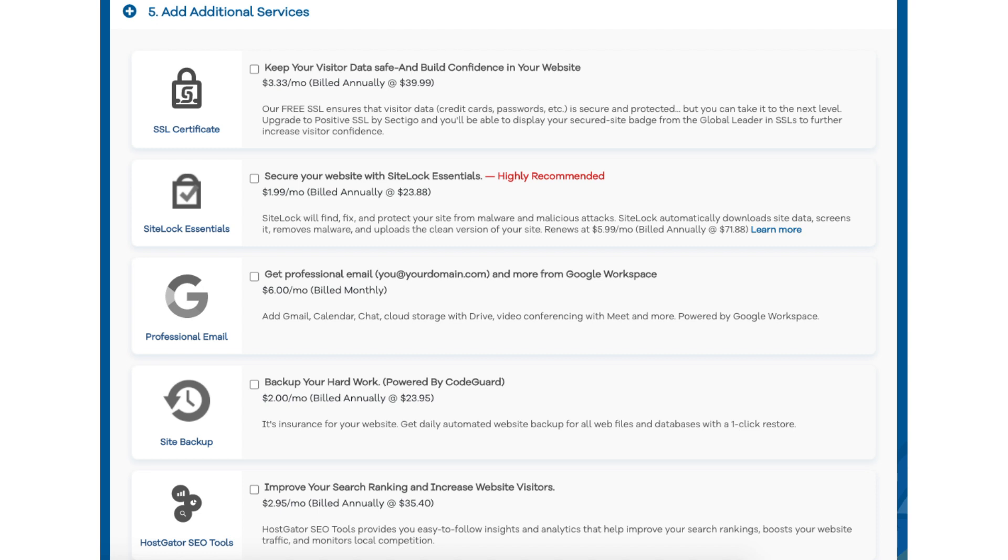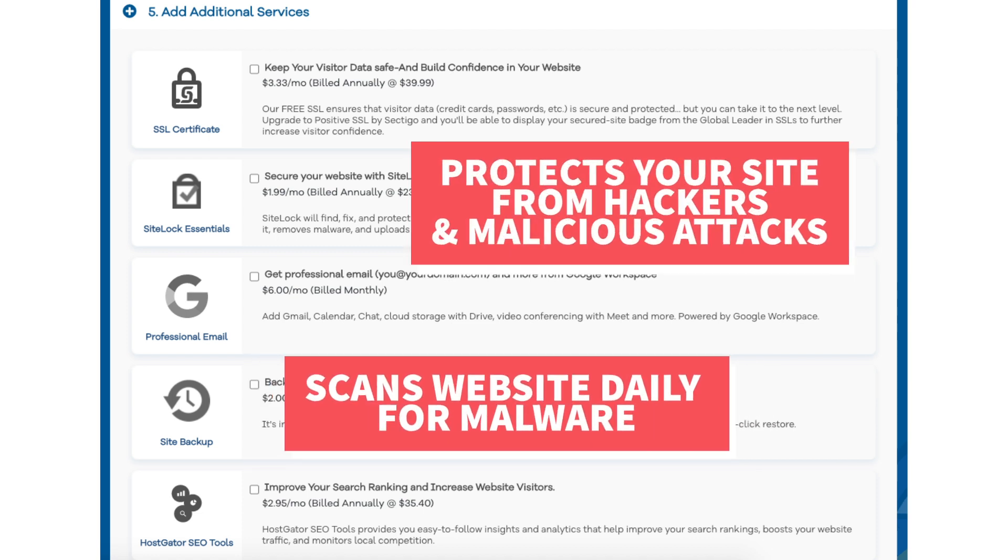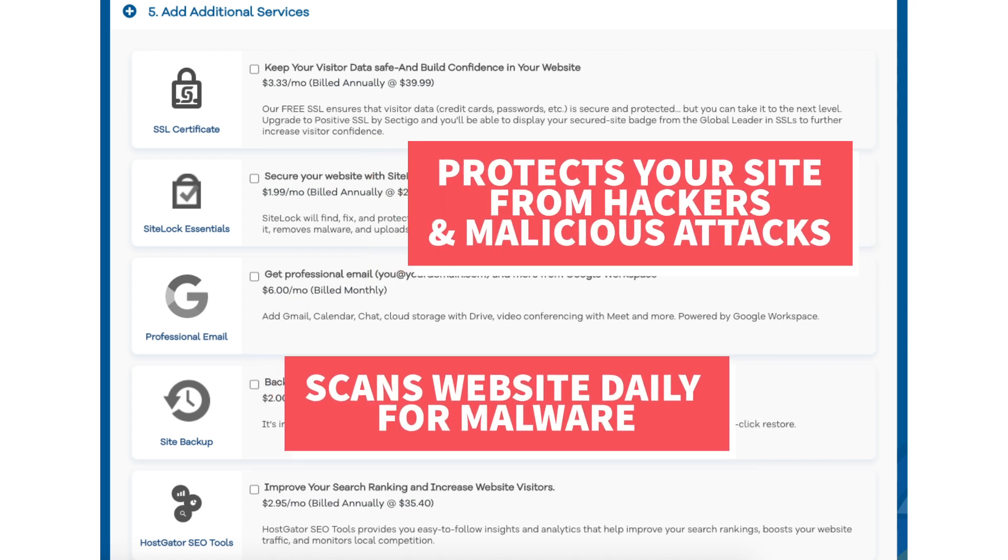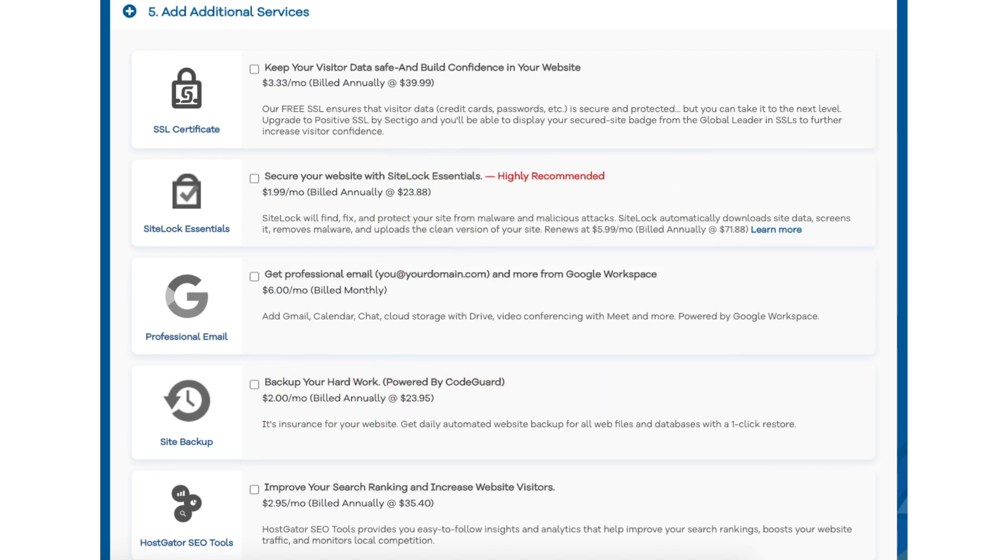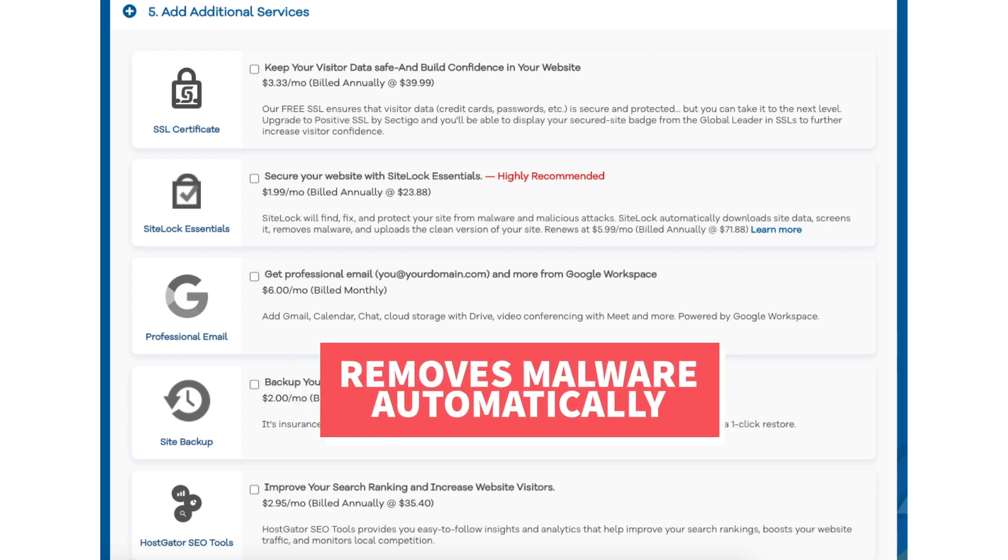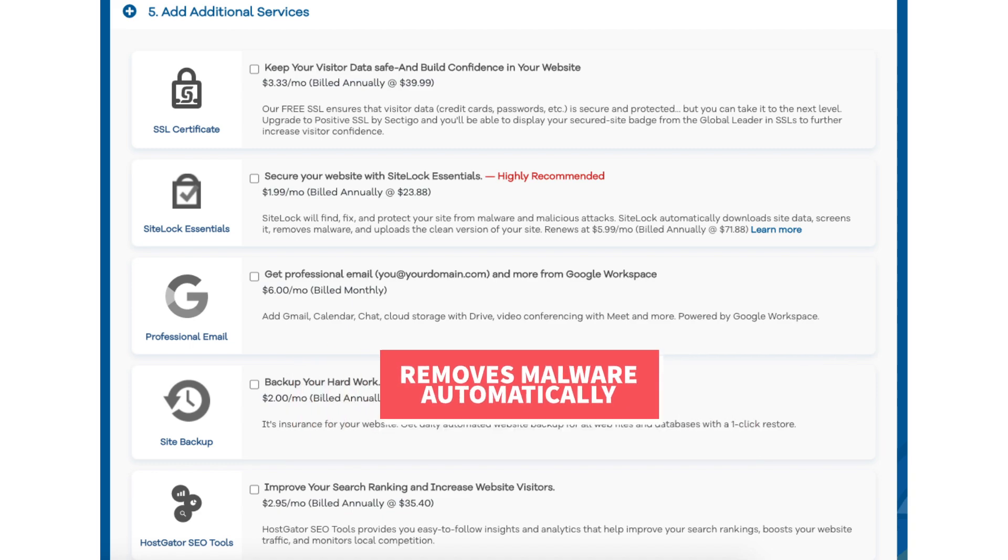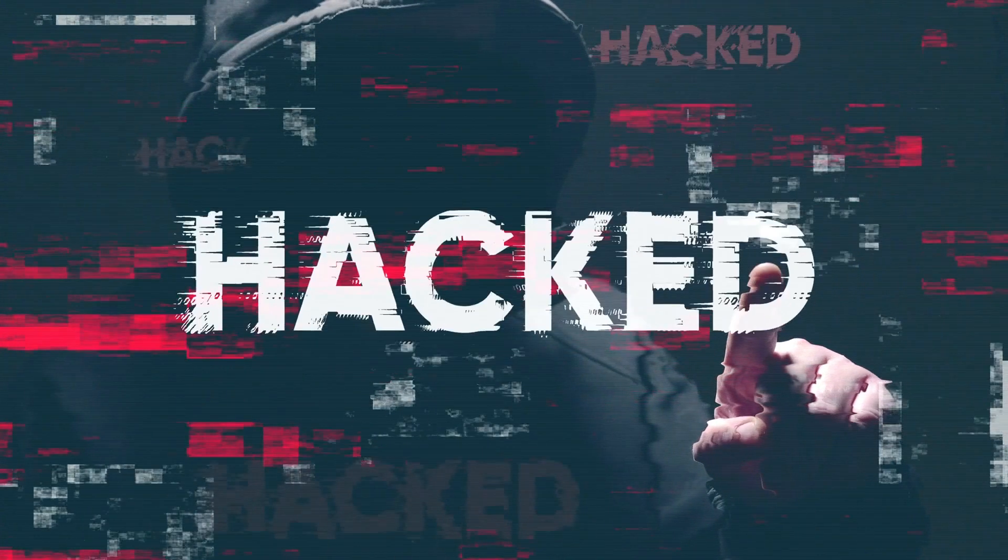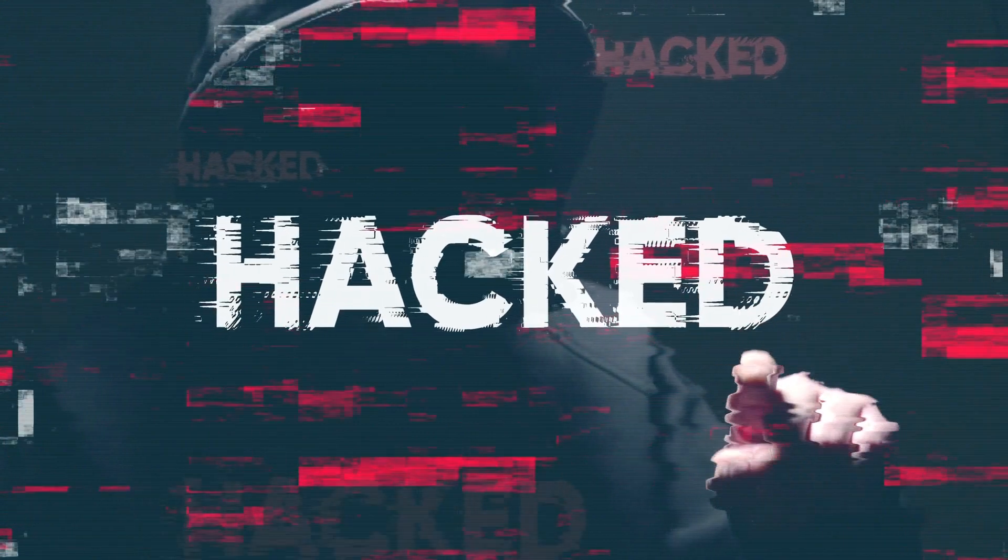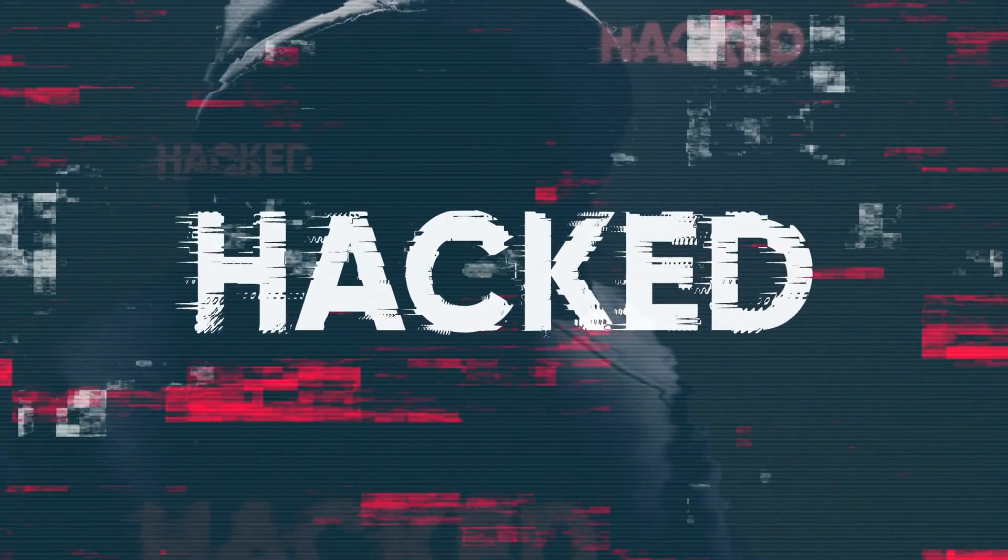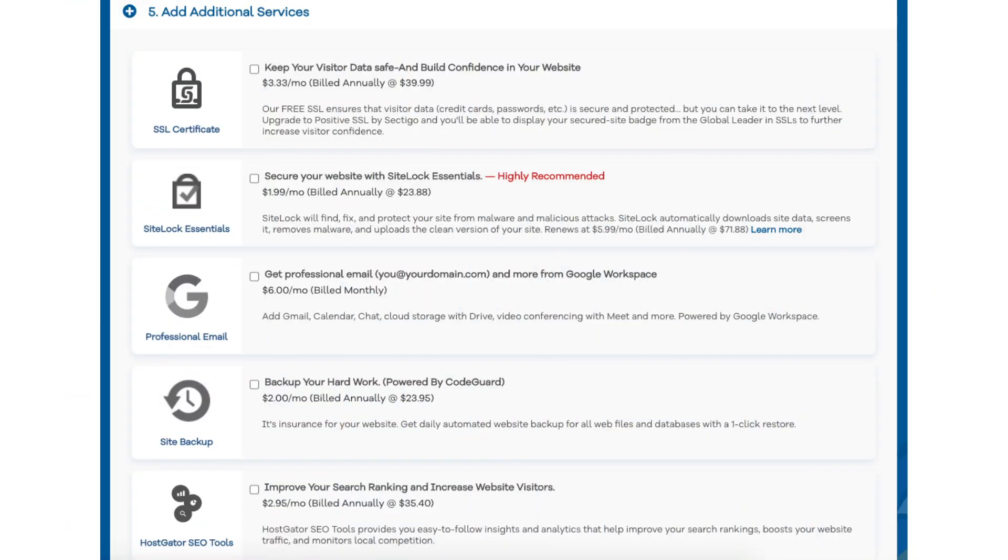Next you will see SiteLock Essentials. This add-on checks your website daily for malware and protects your site from hackers and malicious attacks. It will notify you if your site has been hacked into and malicious code has been placed into it. SiteLock Essentials also removes malware automatically. This add-on can be beneficial and give you peace of mind if your site were to get hacked. If you're going to be using WordPress there are free security plugins that do a good job at security as well.